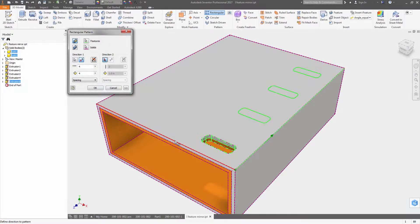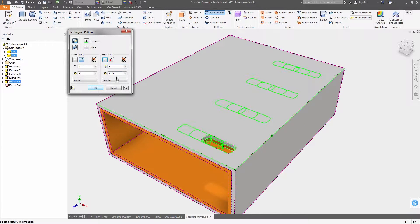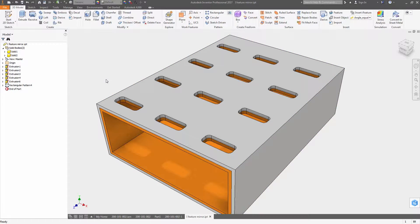When working with multi-body parts, patterning and mirroring operations can now be applied to multiple bodies at once.